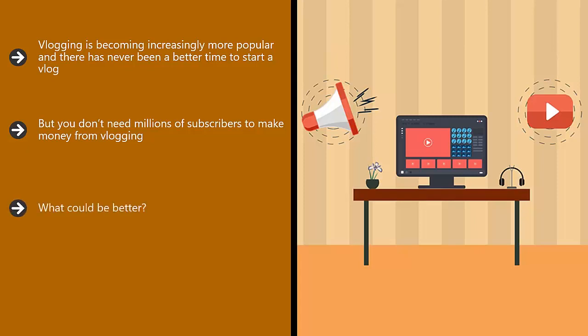What could be better? Doing something that you love and recording it to share with the world and making money at the same time. This is more than a dream. It can be your reality if you follow the advice provided in this training.